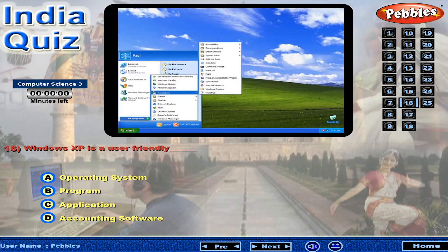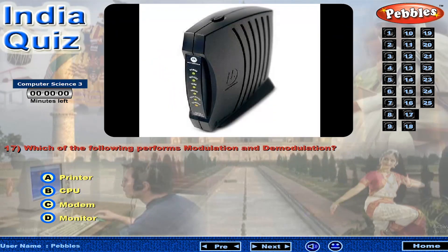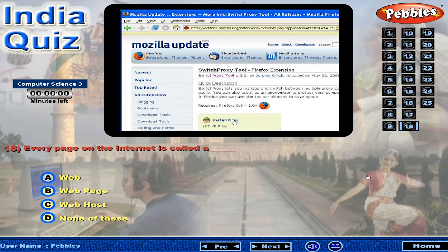Windows XP is a user-friendly... Which of the following performs modulation and demodulation? Every page on the internet is called the...